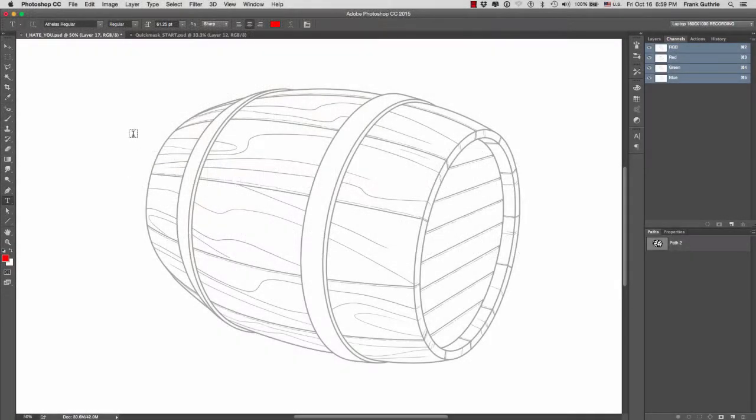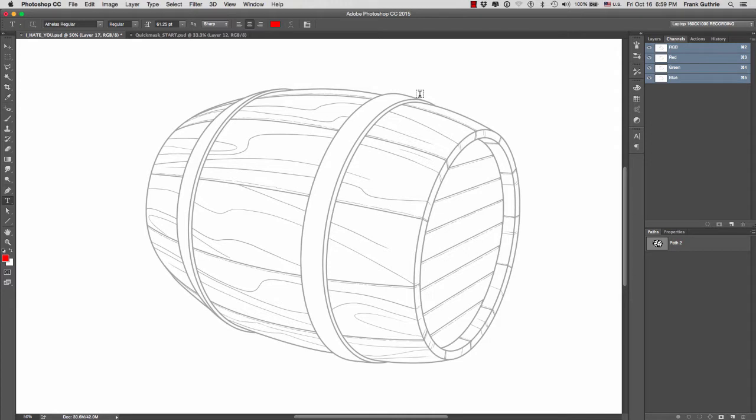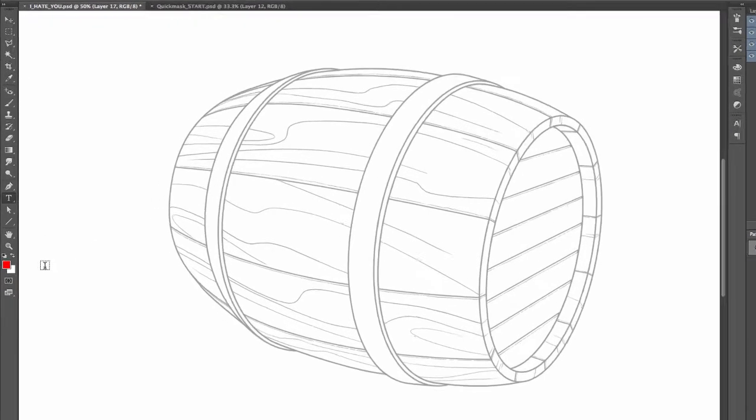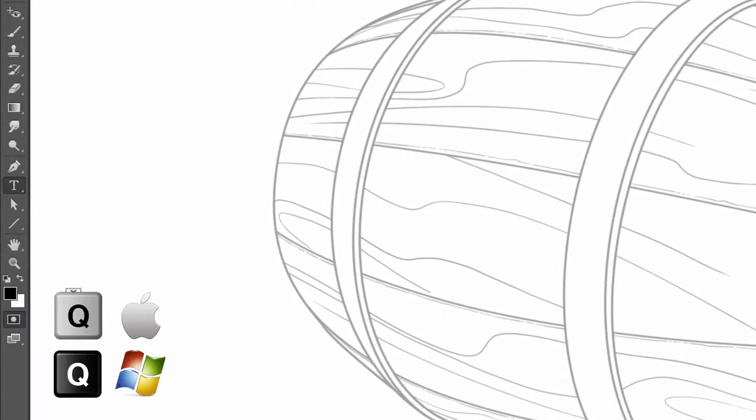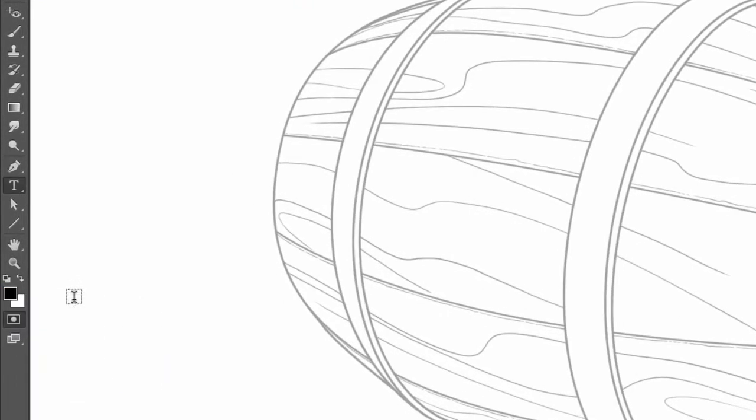We're going to separate the different elements of this barrel using quick mask and then saving those selections into individual channels. Let's get started. If I click on quick mask, the shortcut is the letter Q, you'll notice that our foreground and background colors turn to black and white.